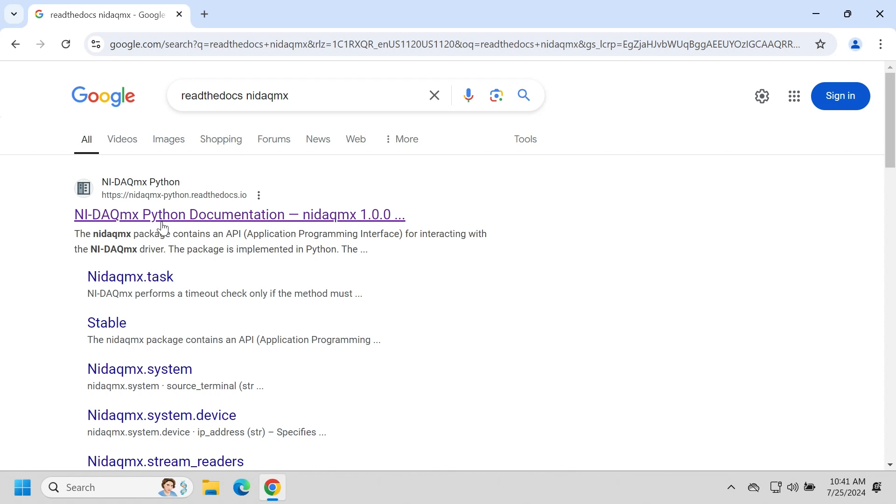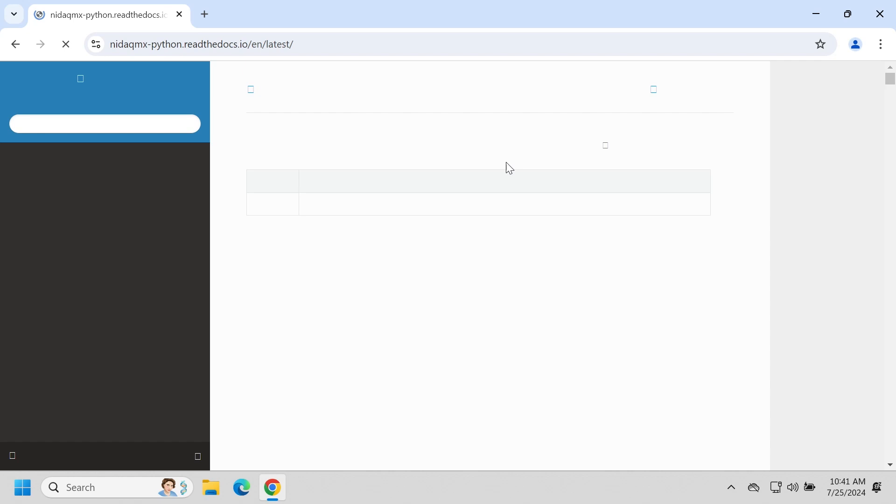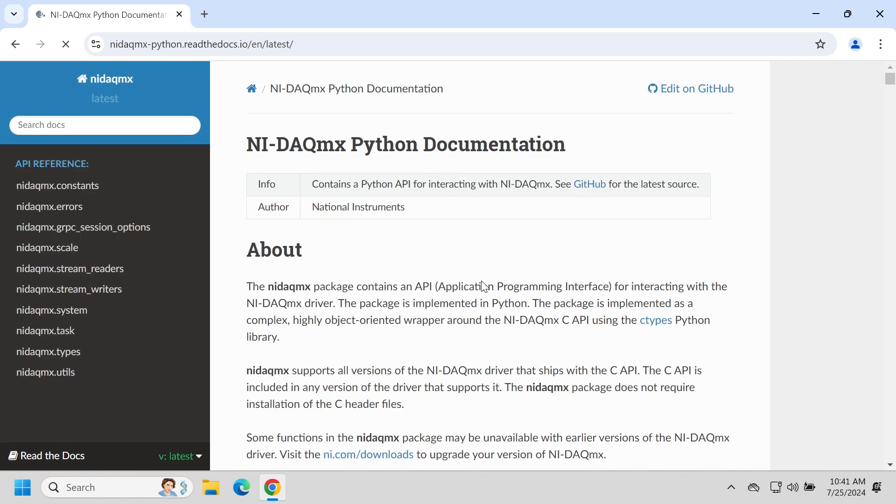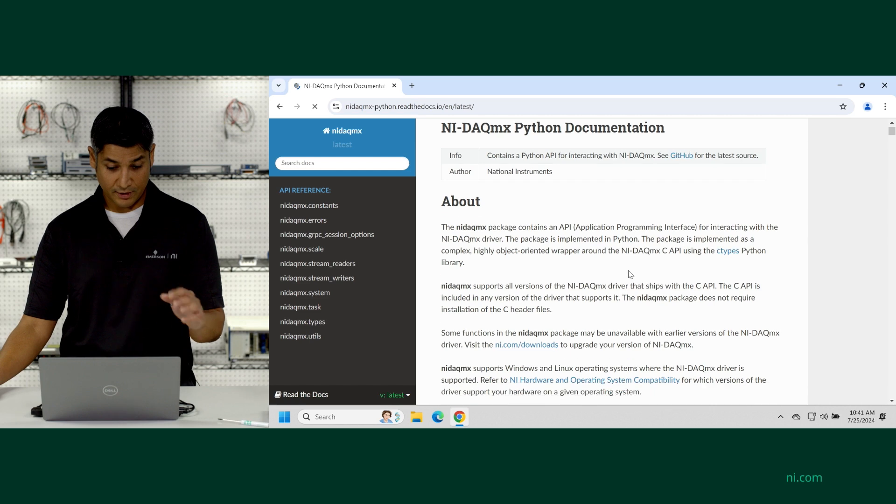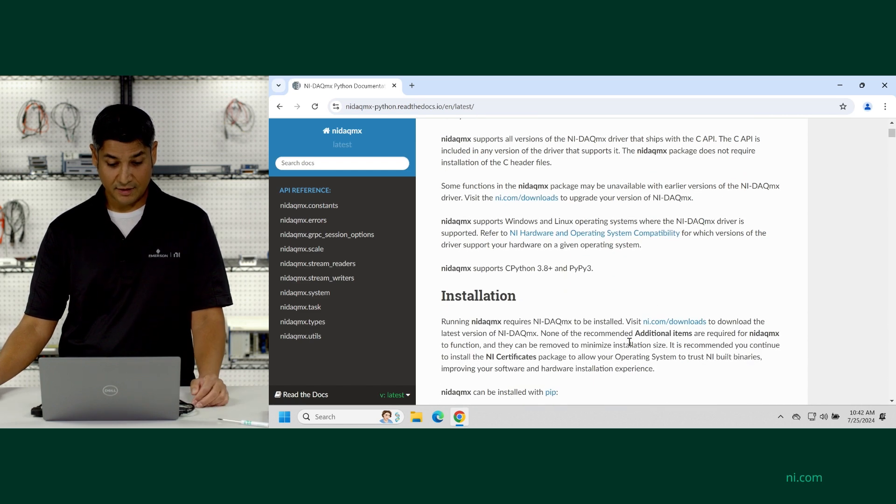So from here, you'll get to all of the documentation for installing and using the API. You can see the link to the GitHub page, which has a ton of documentation and examples. Or you can scroll down and look at all the installation instructions.